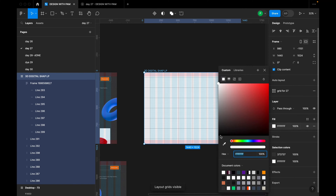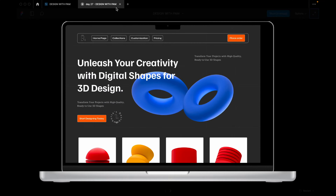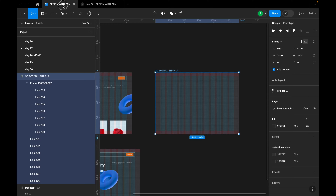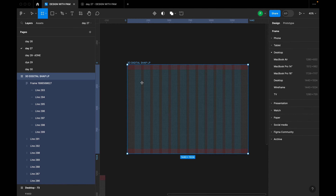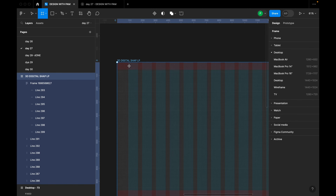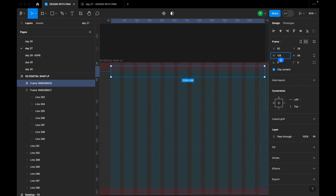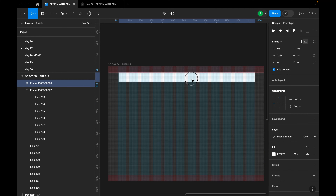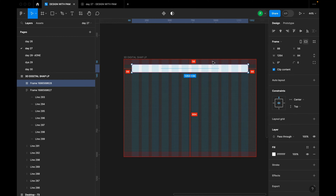I'll turn the grid lines back on and use the color picker to match the line color to the design preview. Next, I'll create the navigation section by pressing F on my keyboard to create a frame, setting the width to 1264. I'll use center alignment to position it, and the spacing between the frame and the top of the screen is 56, matching my grid line setting.